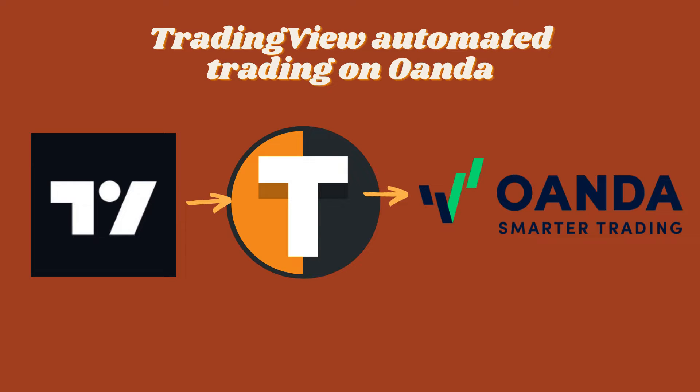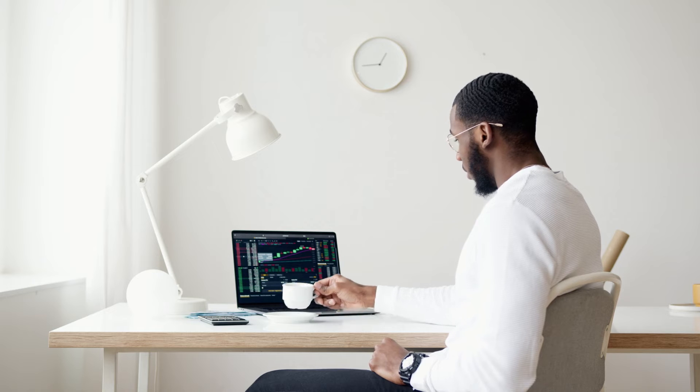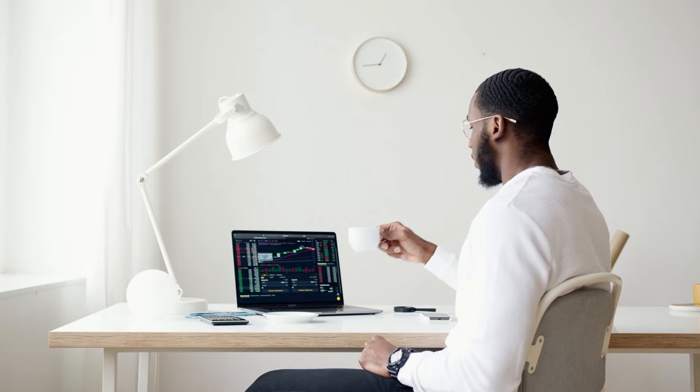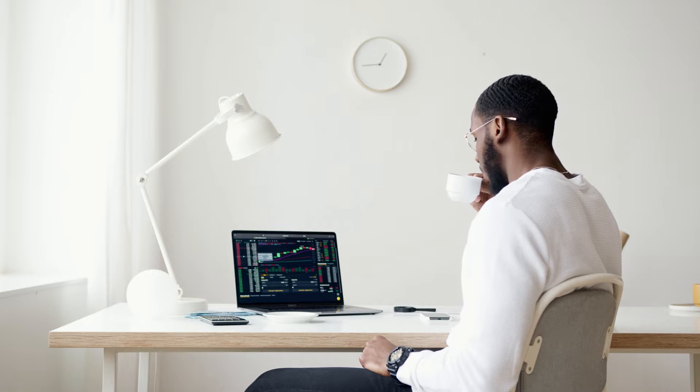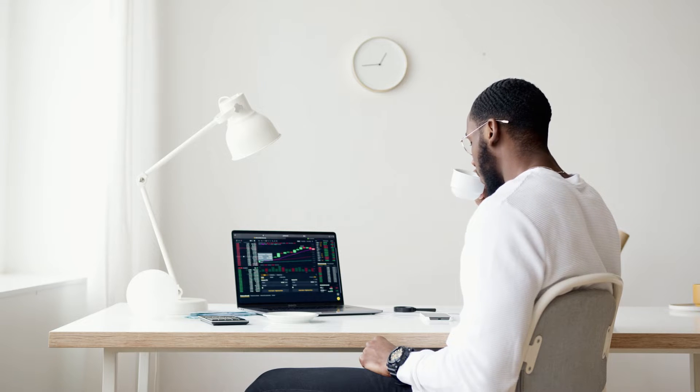Hello and welcome to this quick but comprehensive video on how to set up your TradingView strategies for automatic execution on Oanda using Tickerly. It will be a relatively quick video, but cover all the necessary steps in detail to set up algo trading.